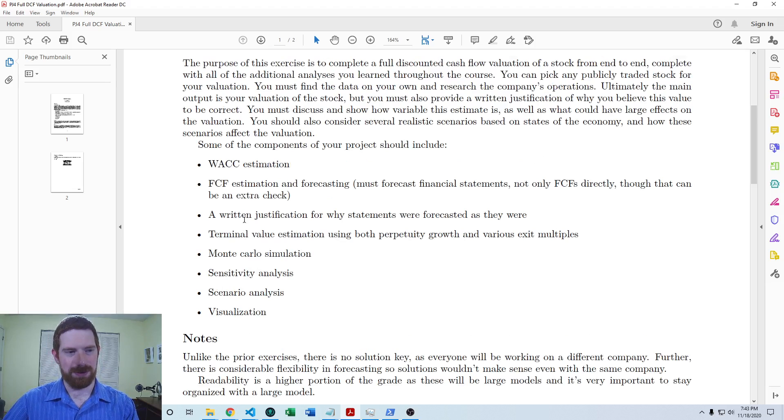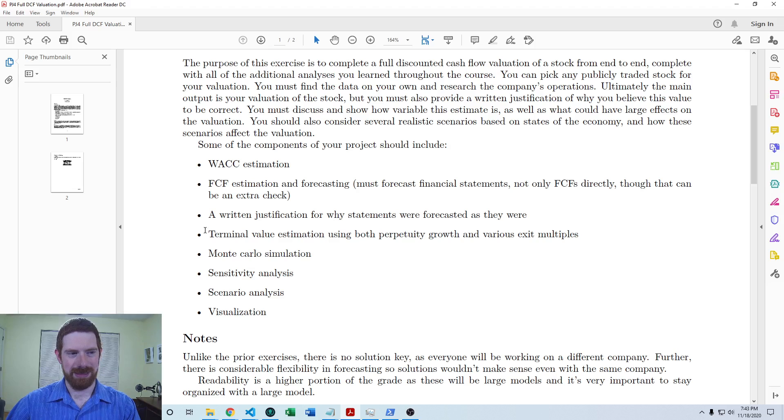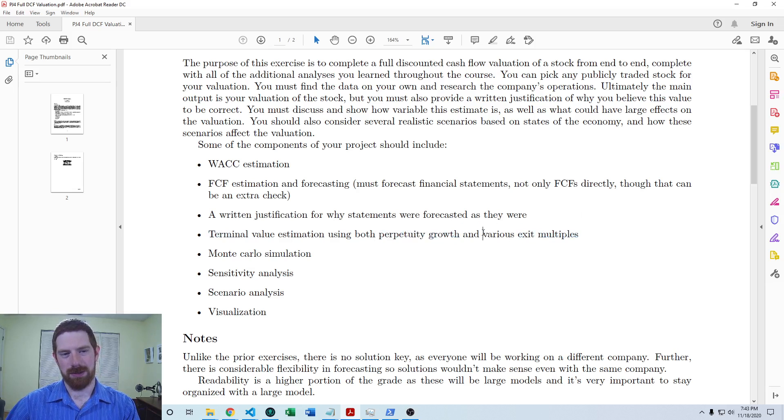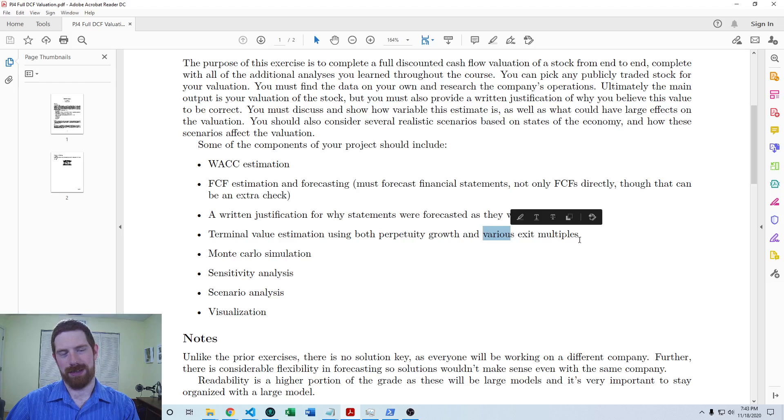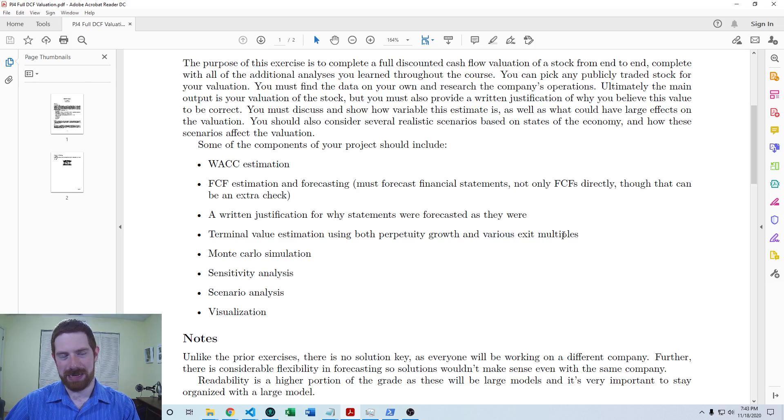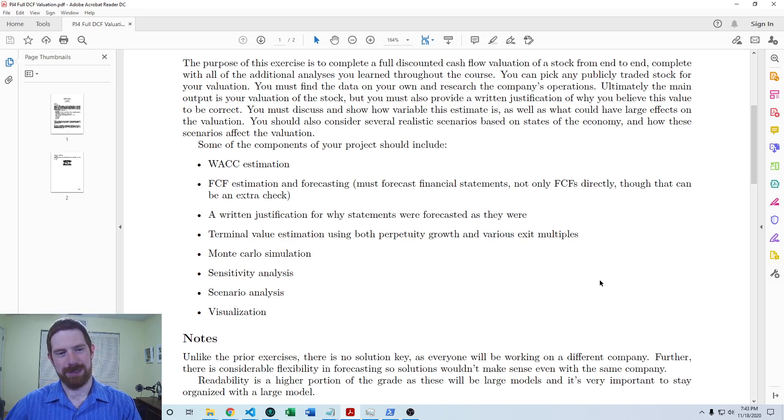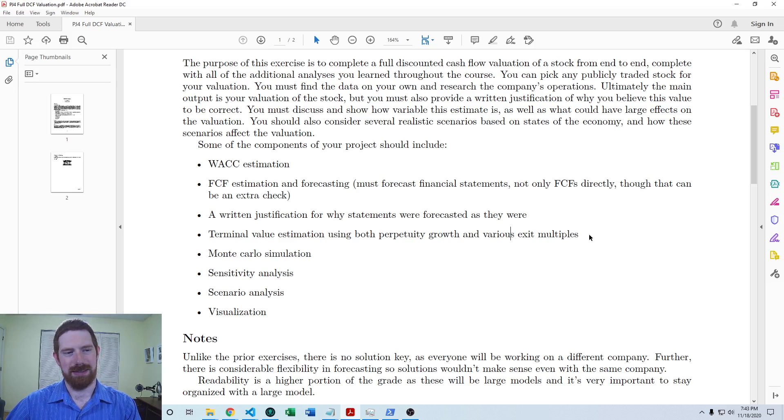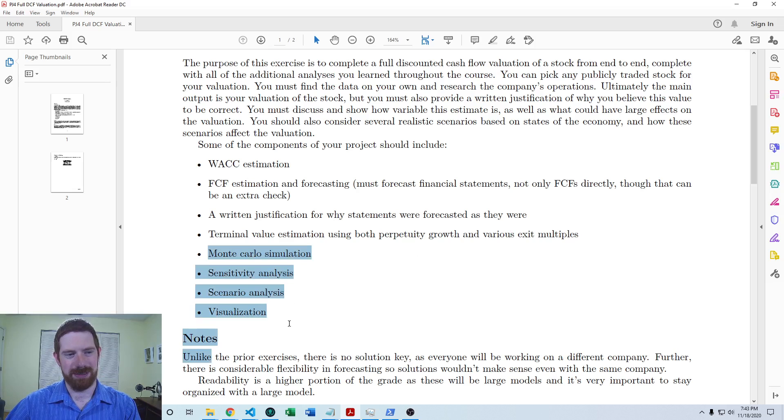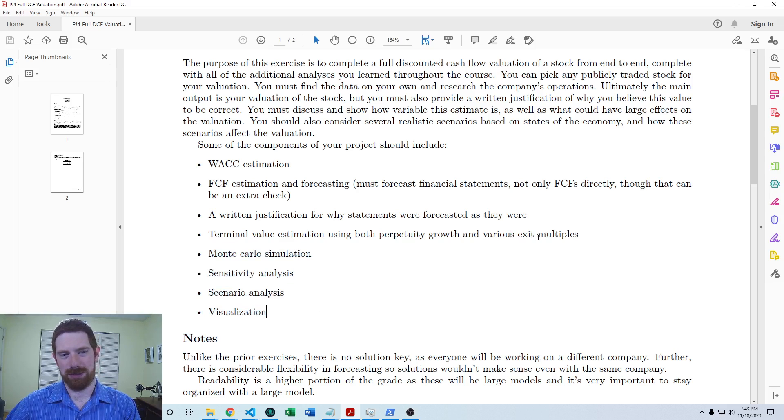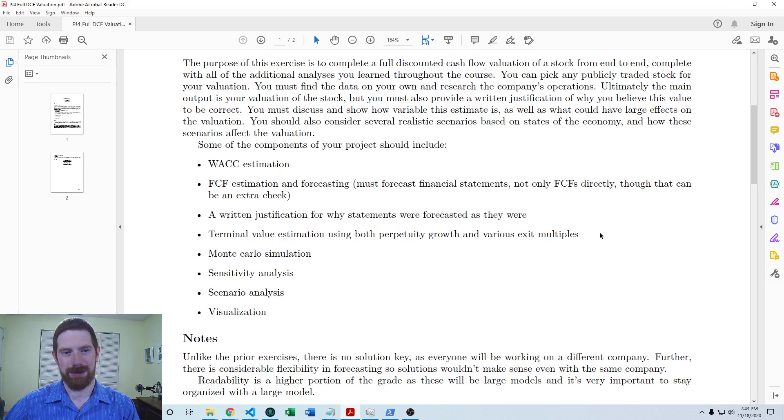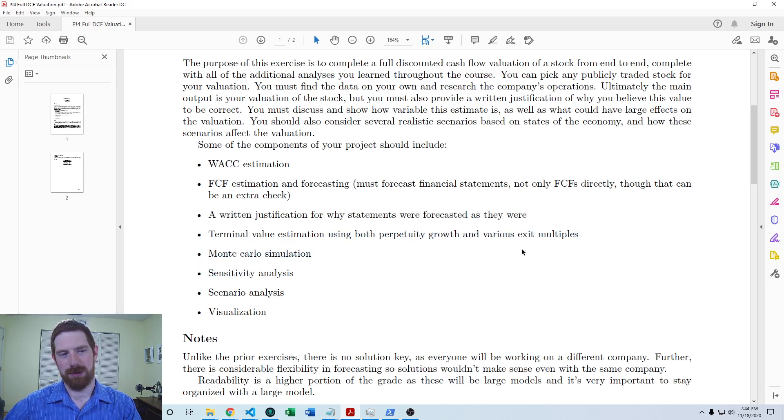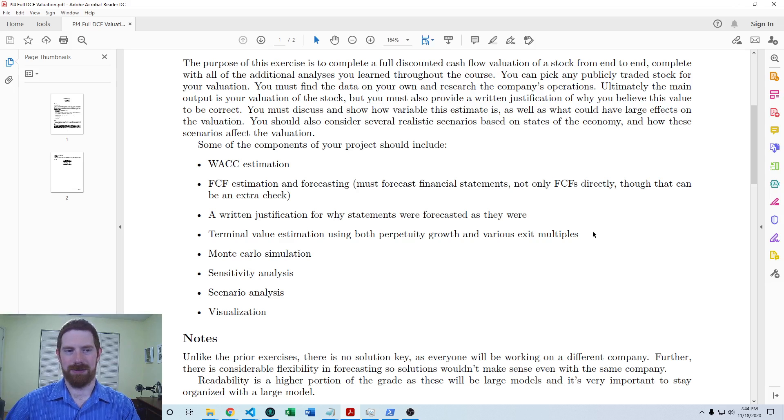As far as getting the stock price in the model, you also want to use both the perpetuity growth and exit multiple approaches and look at multiple different exit multiples for getting that price. To get that to a single price for the purposes of these extensions, you can either pick whichever one you think is more accurate and justify why, or you can take a weighted average of the other approaches and use that as your singular estimate of the stock price.